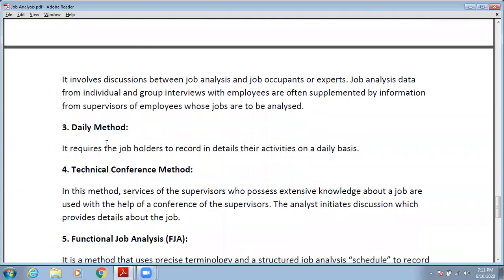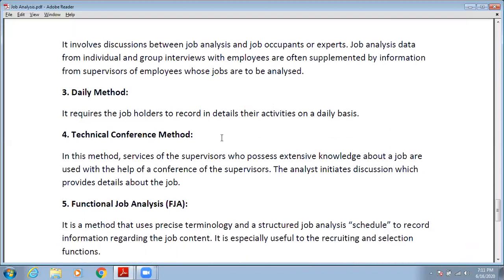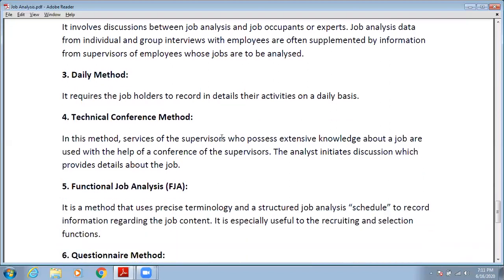Third is the daily method. It requires the job holder to report in detail on a daily basis. In this method, you record all the activities of an employee on a daily basis, and from that you do the job analysis.